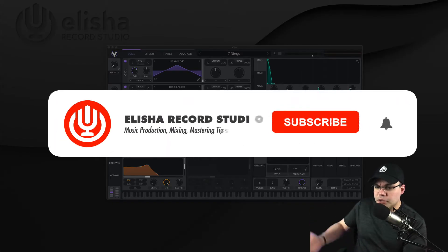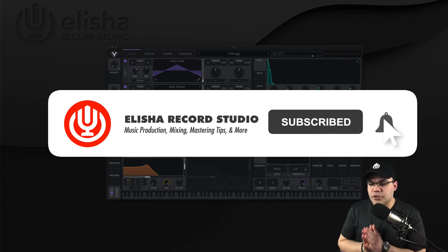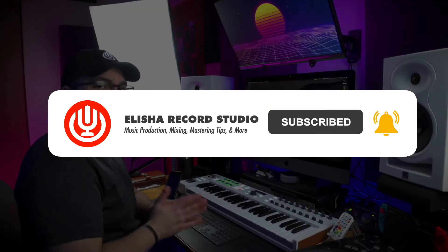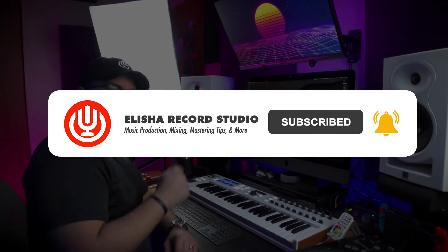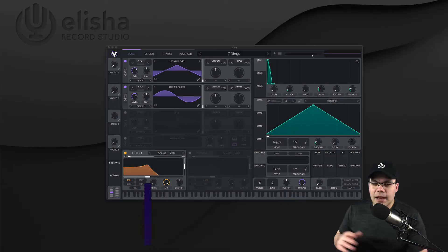And remember, if you're new to this channel, please consider subscribing. You know the drill. Hit like, hit subscribe, hit the bell so you don't miss any other video from us.